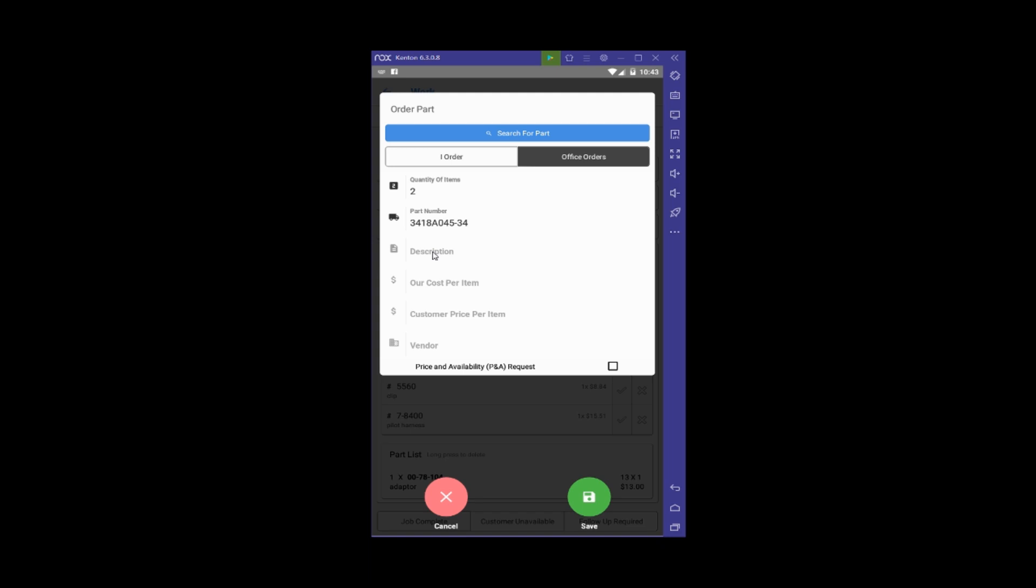The description will be 'Lower Right Hinge.' For the costs—